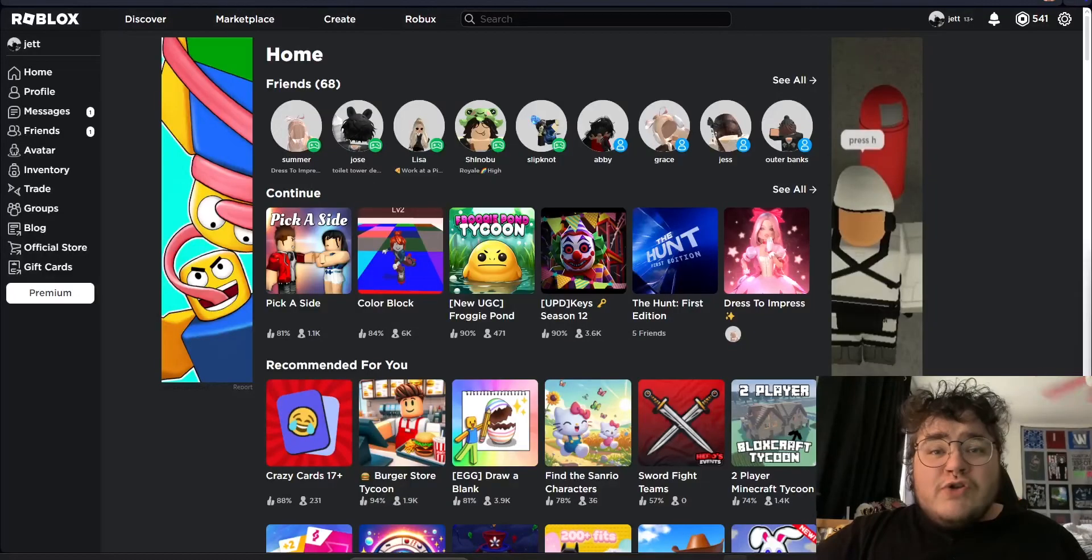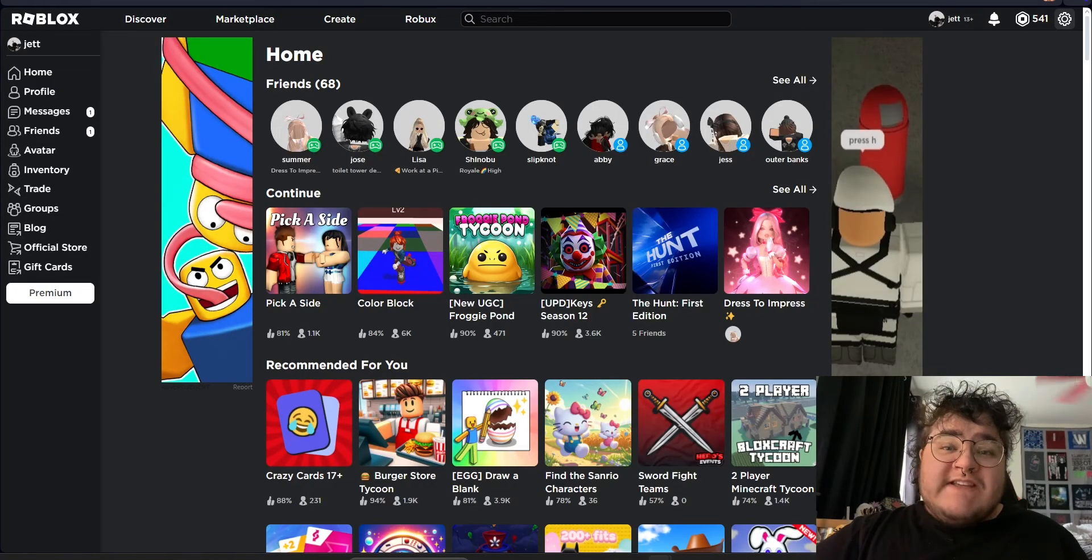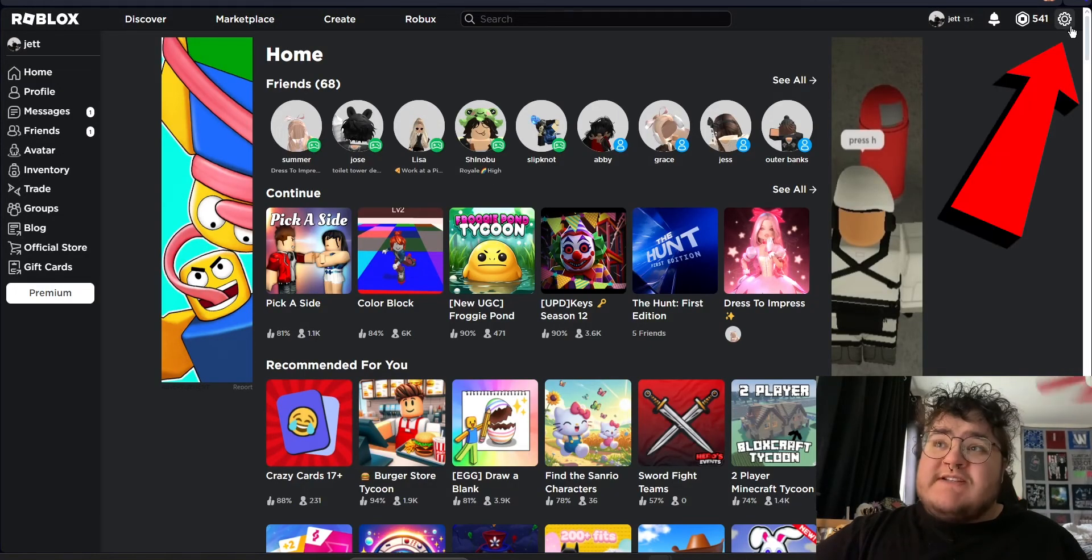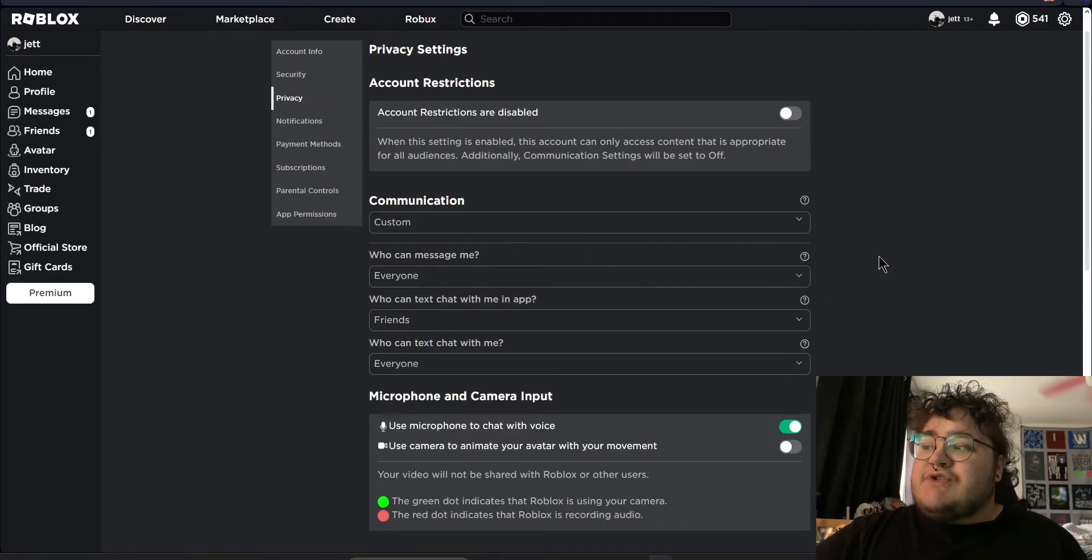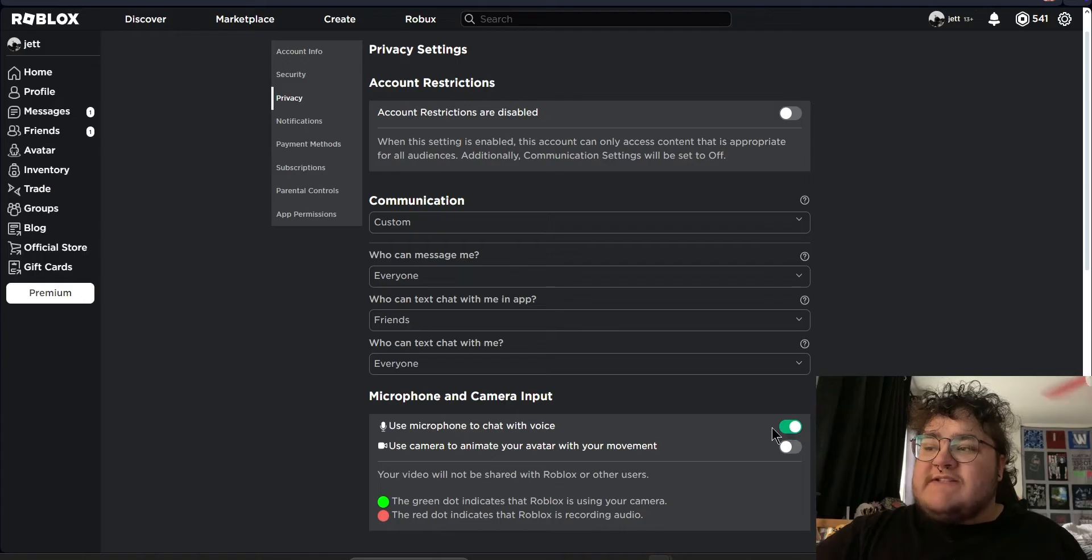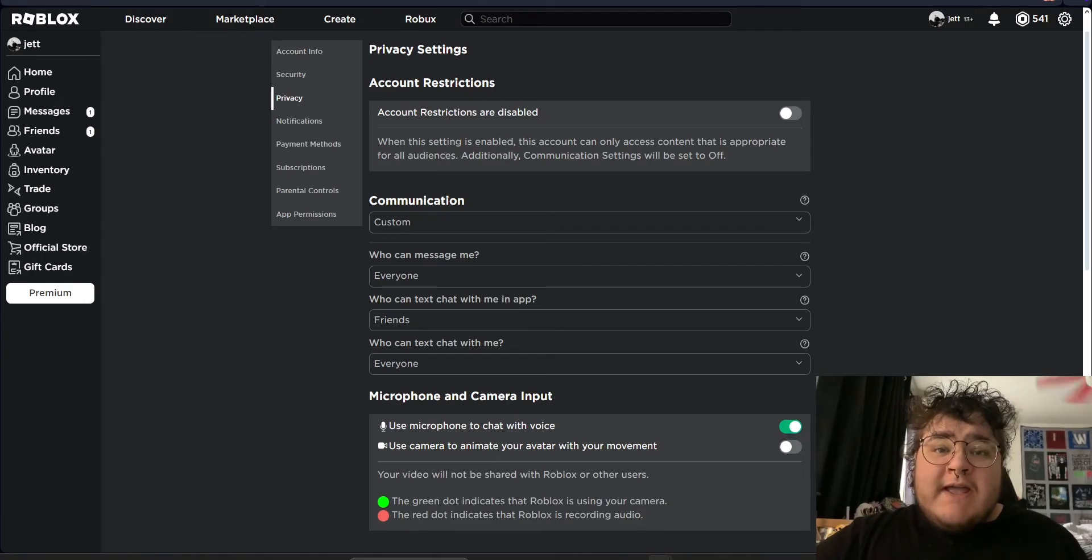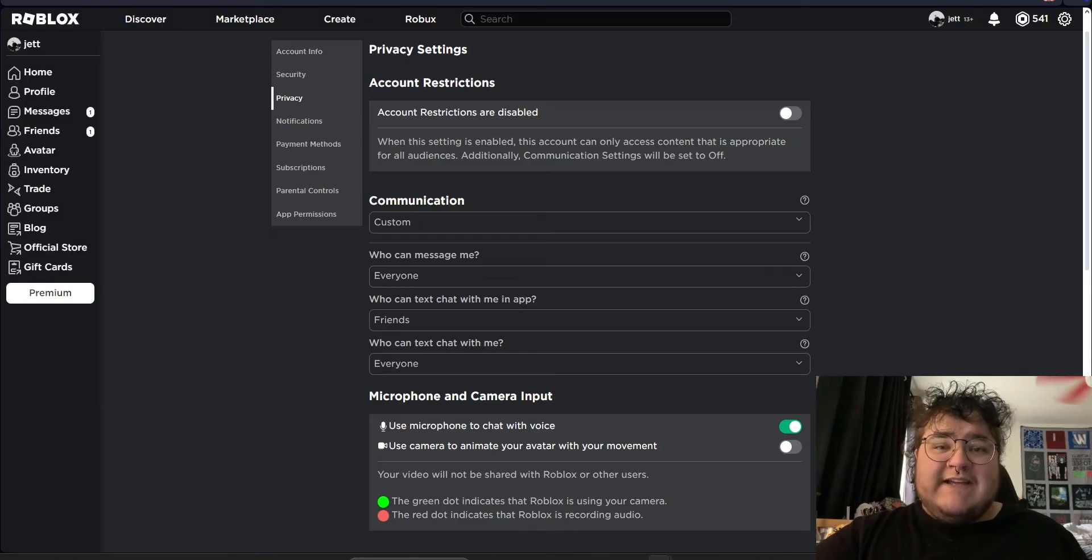You should also double check that Roblox voice chat is actually enabled on your account. For this, we can go to our settings, and then we can go to privacy and scroll down a little bit. We want to make sure use microphone to chat with voice is on. If you don't have this button, then you'll need to add and verify a phone number onto your 13 plus account.